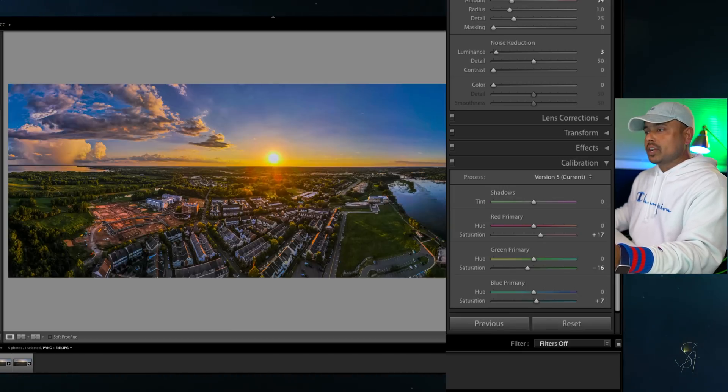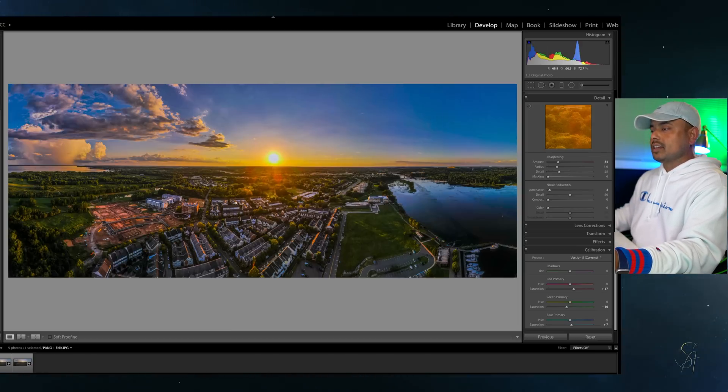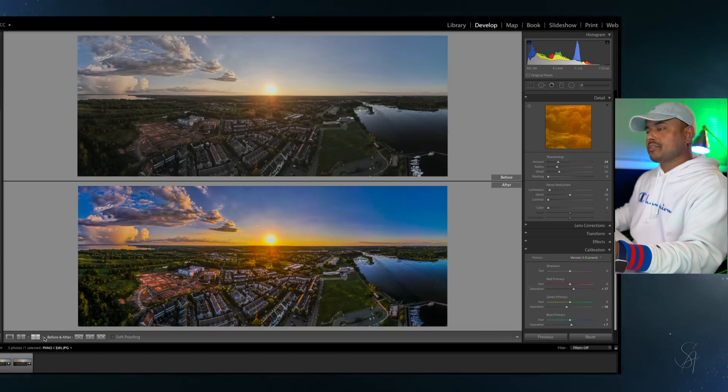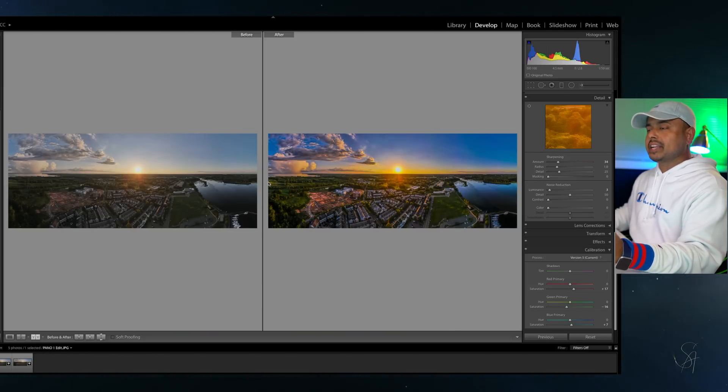Now guys look at this amazing edited image. If you compare before and after, it is literally a big day and night difference.